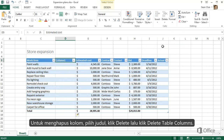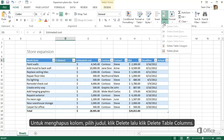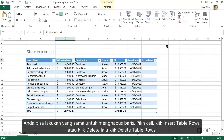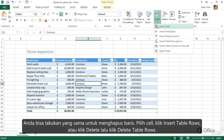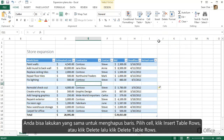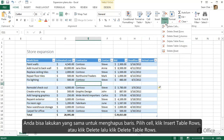To delete a column, select the header, then click Delete and delete table columns. You can do the same thing with rows. Select a cell in the row, insert a table row, or delete a table row.